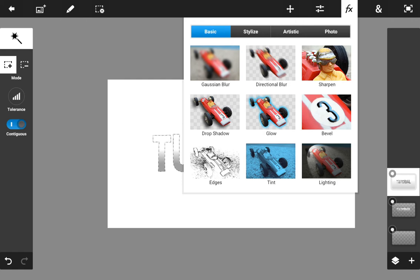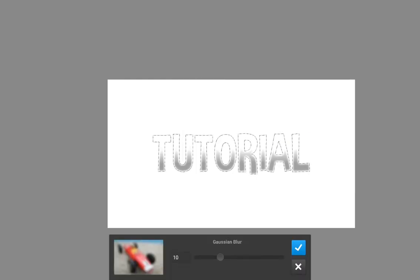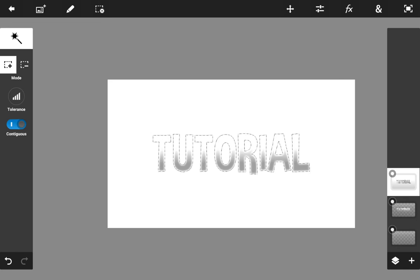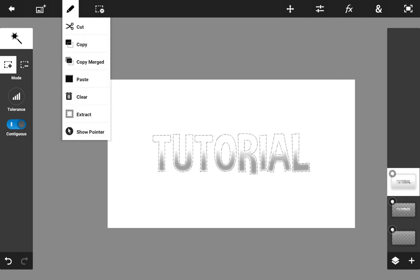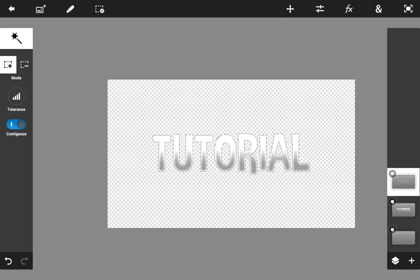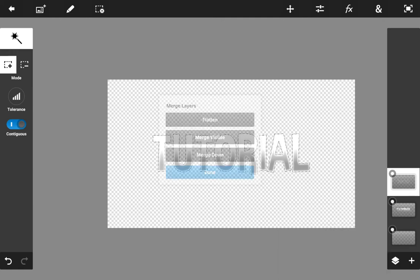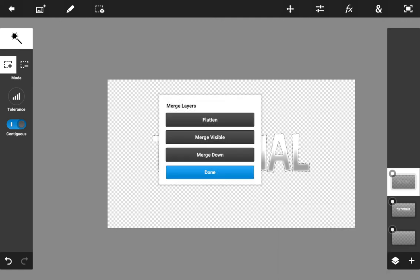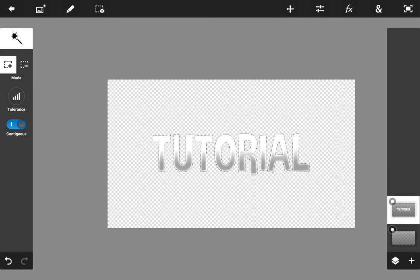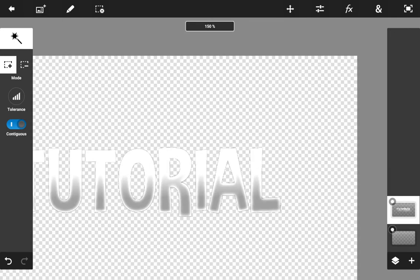Next go to FX and add a Gaussian Blur. As you can see, it shows up these cool white lines around the text — it's a pretty cool outer glow effect. Then go back to Edit, hit Extract, and there's your text in all its glory. You can merge it down and that completes the outer glow part.